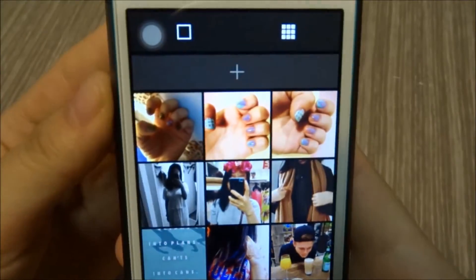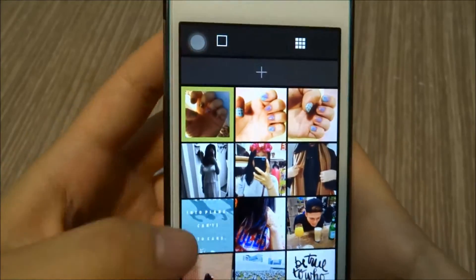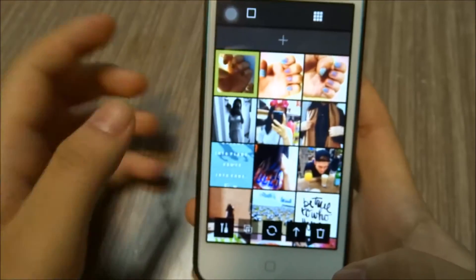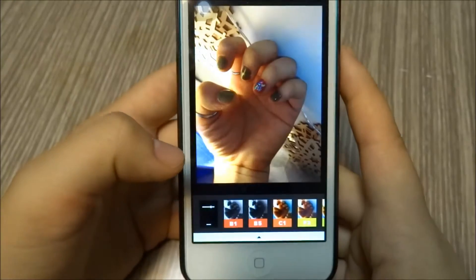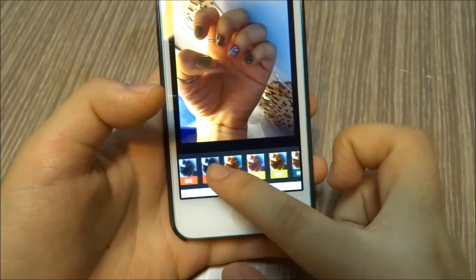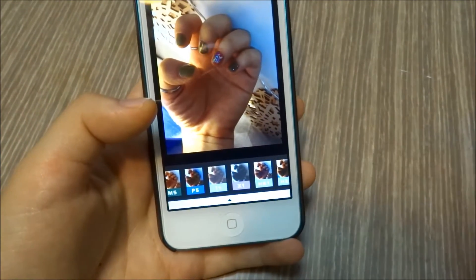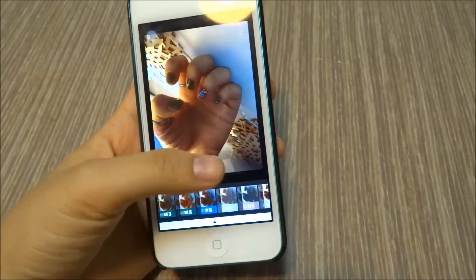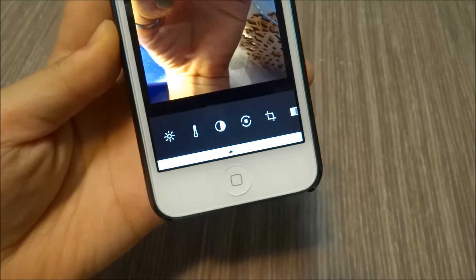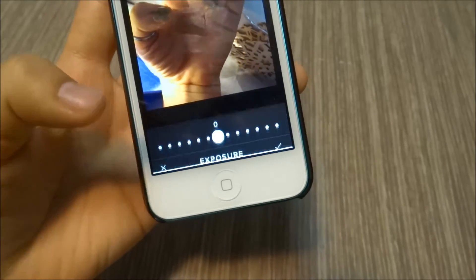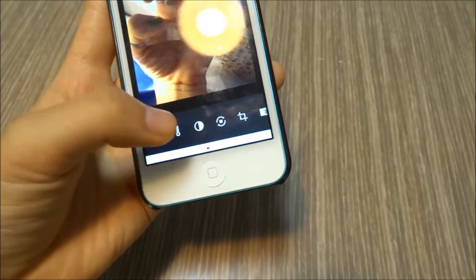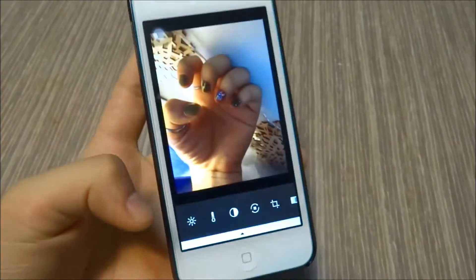I'm gonna show you how I edit them. I already have a photo that I'm going to edit today — it's a nail photo. You're gonna press that photo, then press that paintbrush button, and you get a whole bunch of different filters, which I love. I basically use filters F2 and in the HP series.